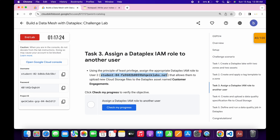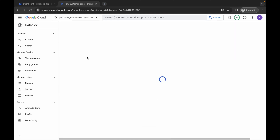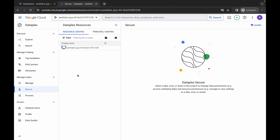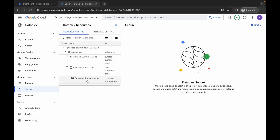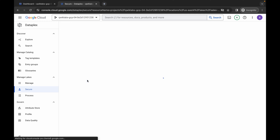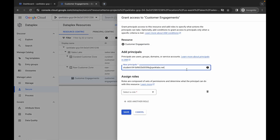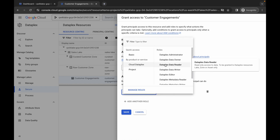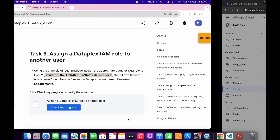Copy this username, come back, click on Secure, wait a second, click on the arrow, then the arrow again. Here you can see a dataset named Raw Customer Zone. Click on the dataset and then open the table named customer-engagement. Click on it, then click Grant Access. Paste the username which you copied, click on the blank space. For the role, choose Dataplex and from here choose Dataplex Data Writer, then click Save.